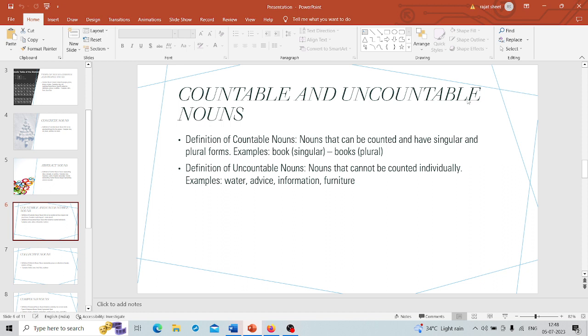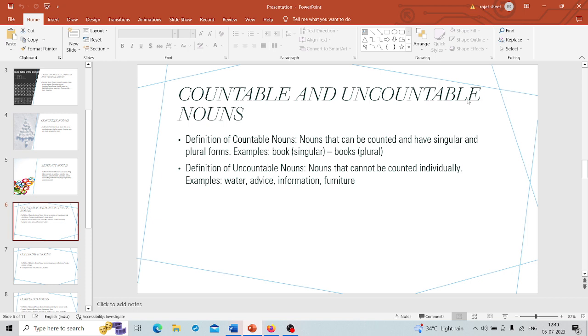The next kind of noun is countable and uncountable nouns. Here is where things get a bit numerical. Some nouns are countable, which means you can count individual items. You have singular or plural forms like book or books. But then we have uncountable nouns. These are substances, concepts, or ideas that you cannot count individually. They are considered singular like water, advice, information, or furniture. You can have more or less of them but you cannot put a number on them.